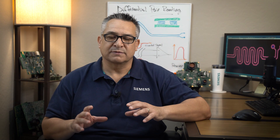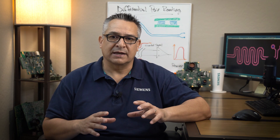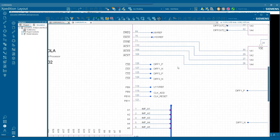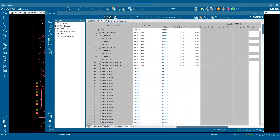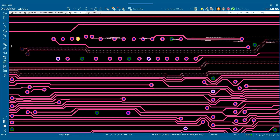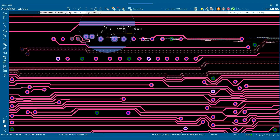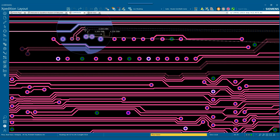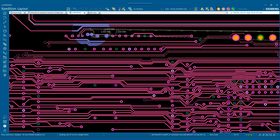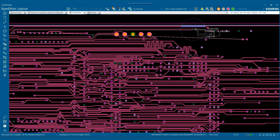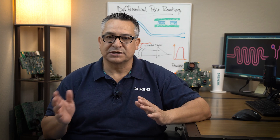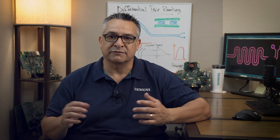Differential pair routing setup starts within the schematic, where the connections are assigned as well as the constraints. When you move into layout, you ensure that your trace width and trace spacing for the differential pair is set. At that point, when you go to route, you grab the nets in a pair and route them from connection A to connection B — so from the transmitter to the receiver.